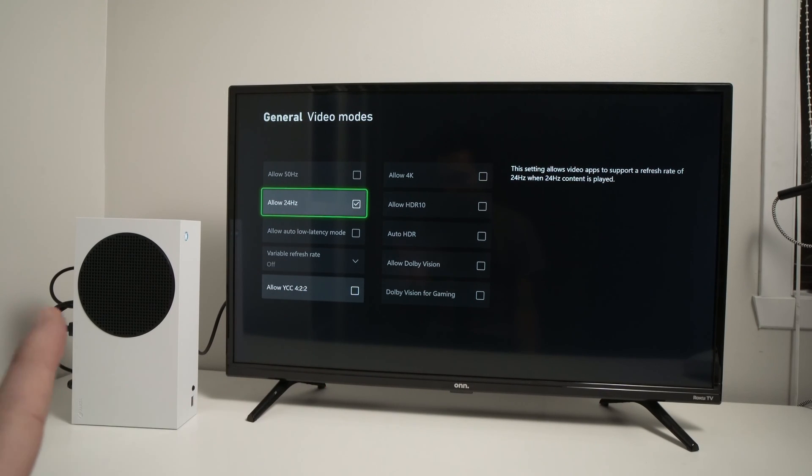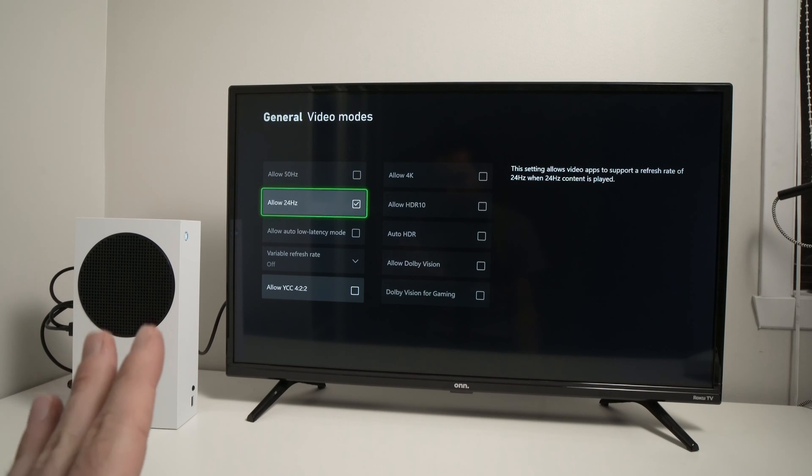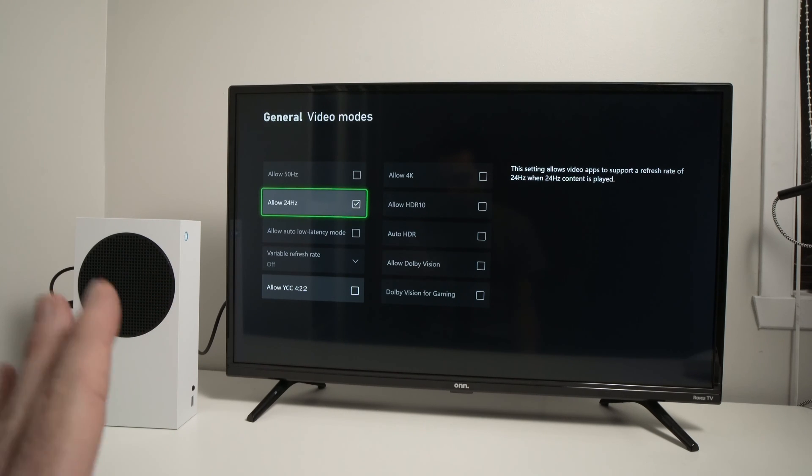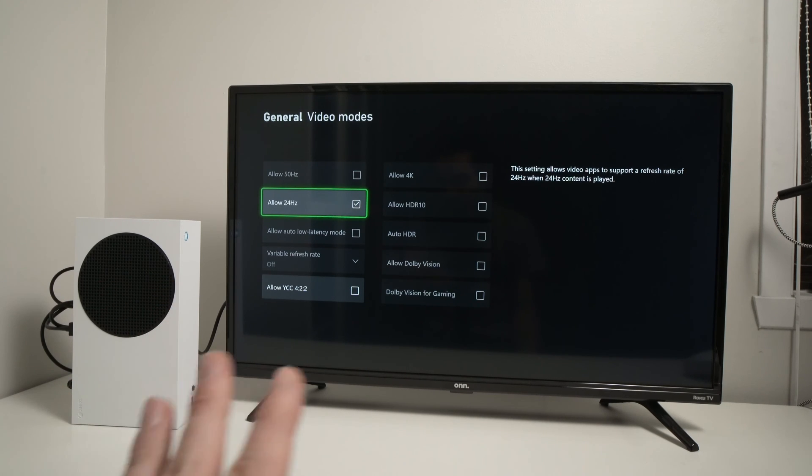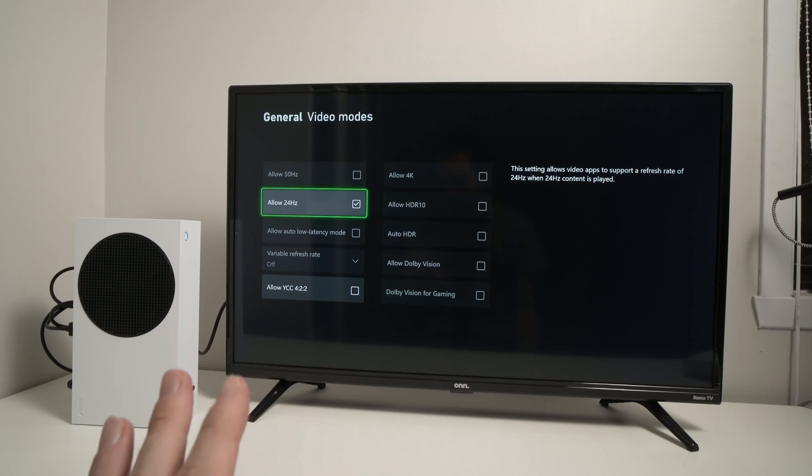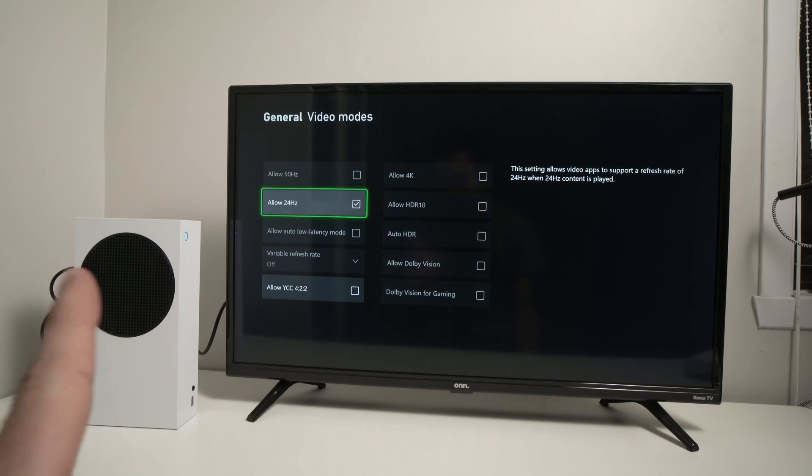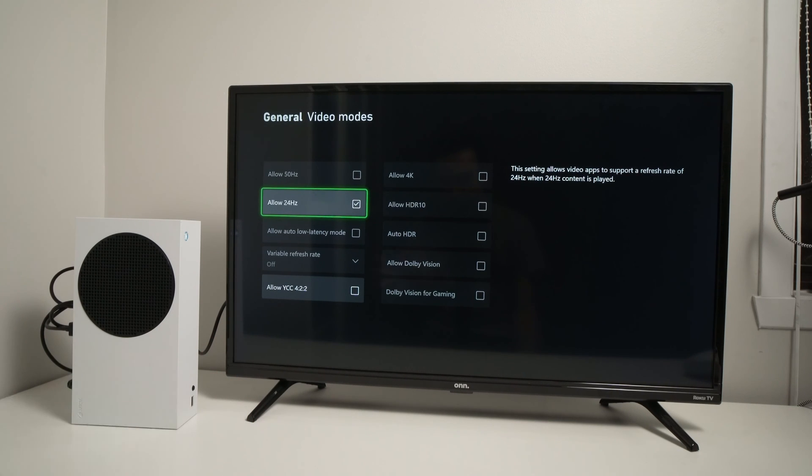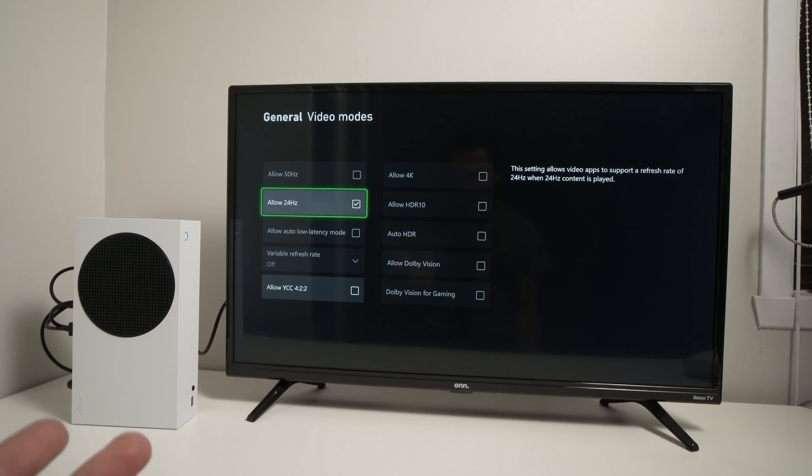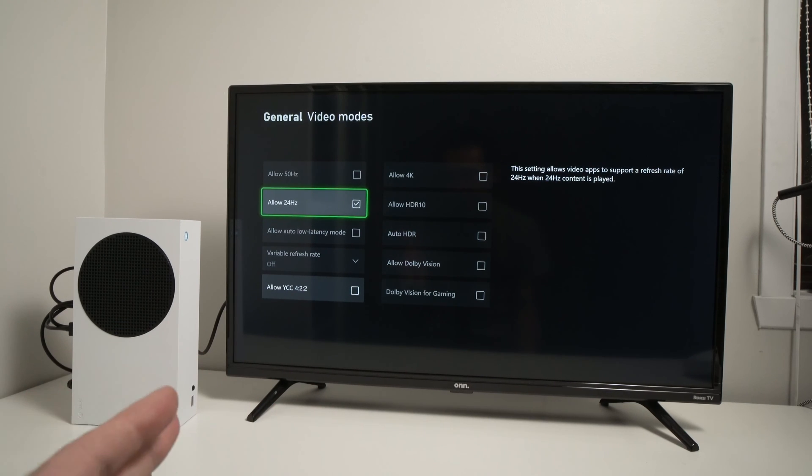First of all maybe the HDMI cable you're using is not a good one. Some cheap HDMI cables will not allow HDR so use the HDMI cable that came with your Xbox or at least one that works with HDR. I'll put the link in the description for that.